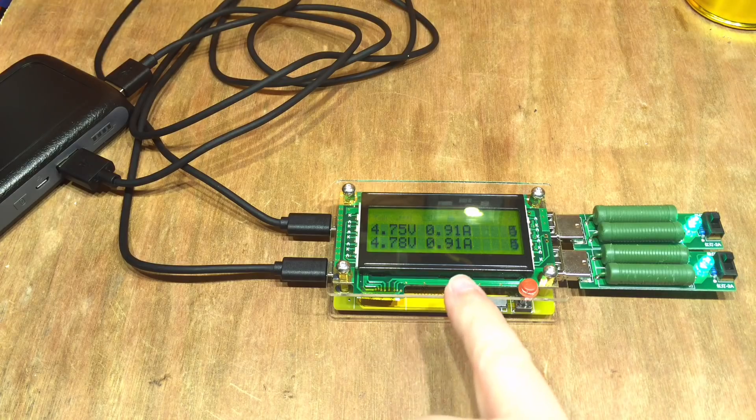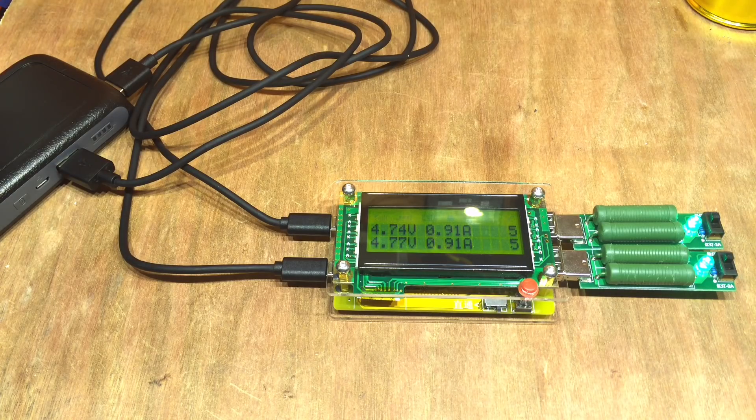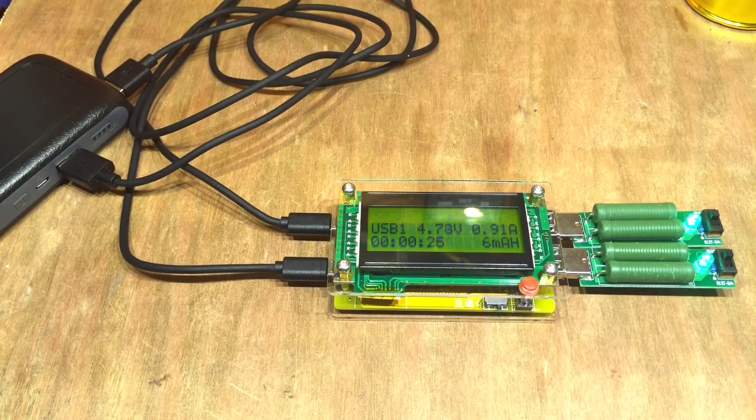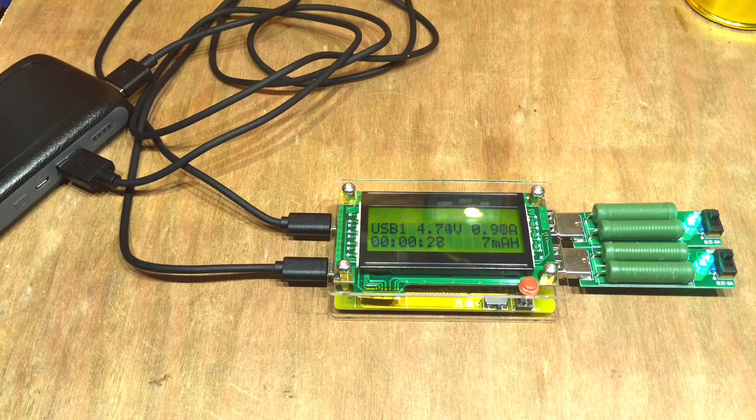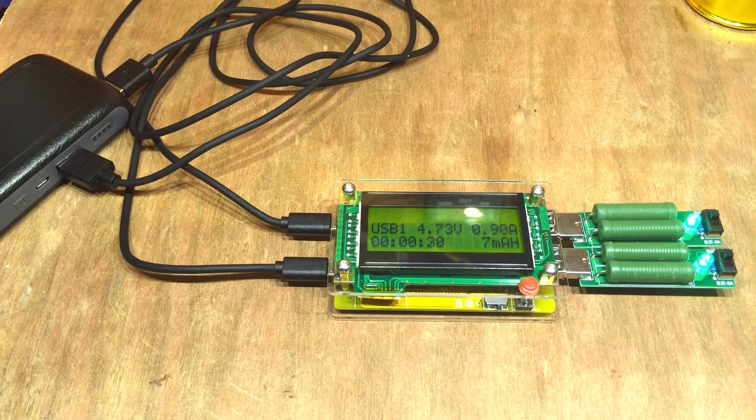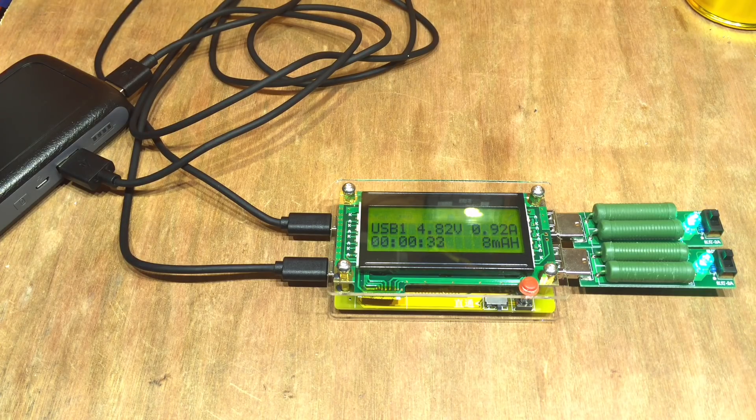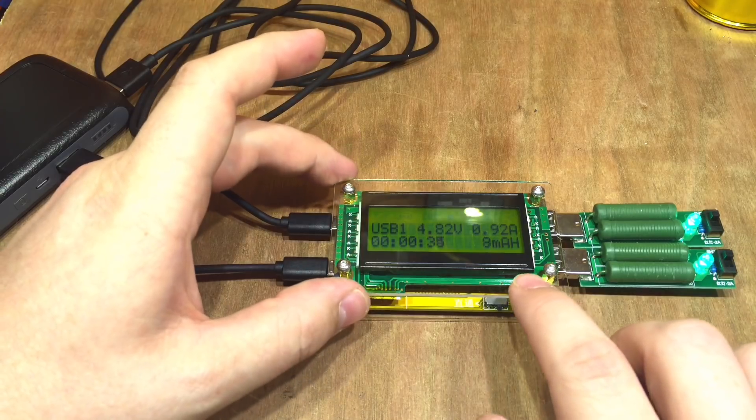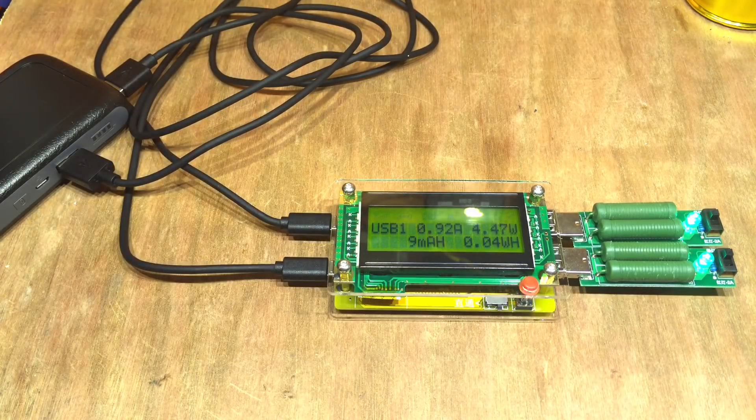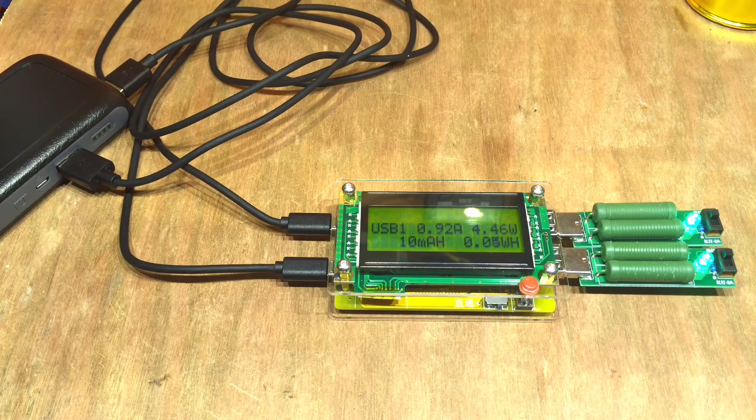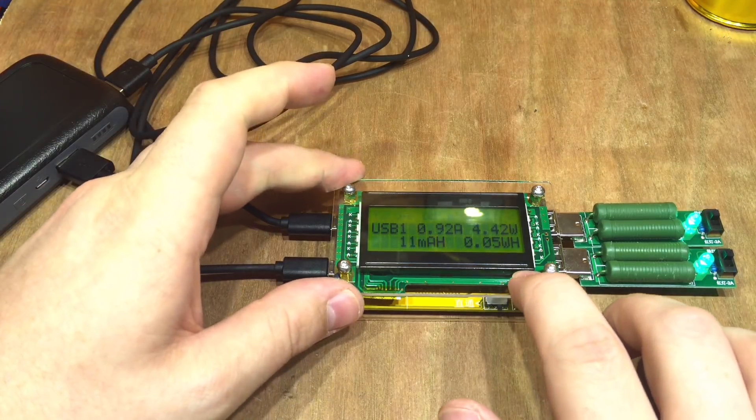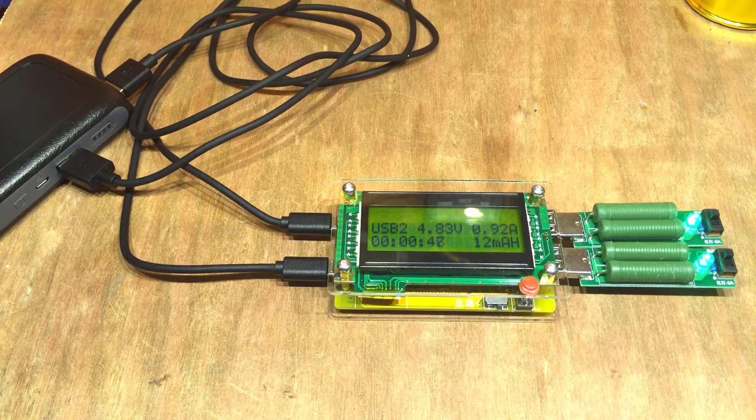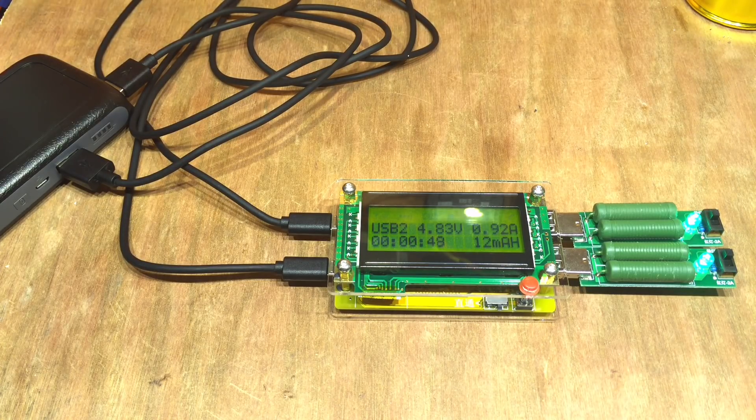Both pulling 910 milliamps through those fixed resistors. When we look here we've got USB1 which is 4.74 volts, 900 milliamps, it's been running for 32 seconds and we've got 8 milliamp hours. And then again USB1, slightly different menu that shows watts and watt hours. And then in USB2 we get the same information.